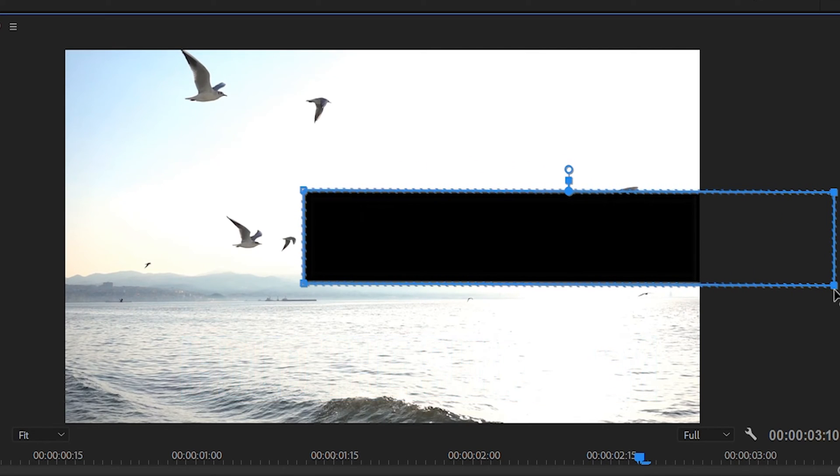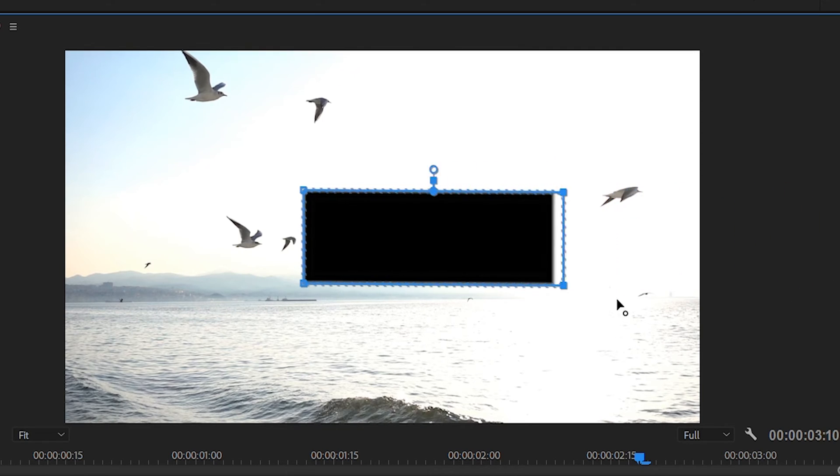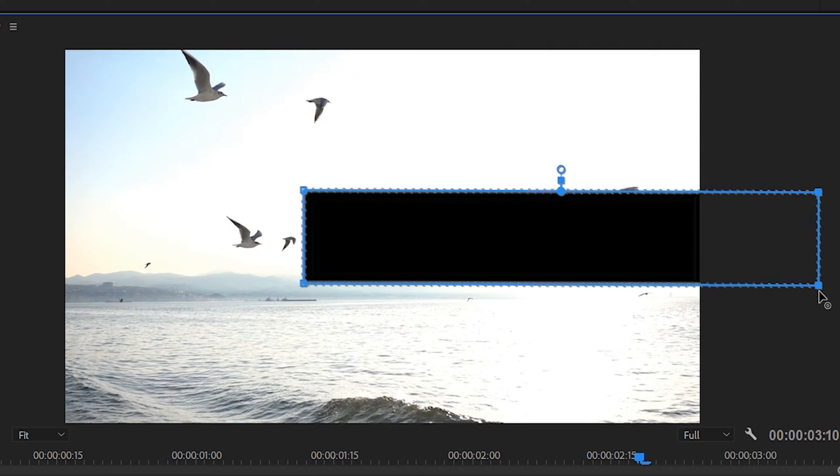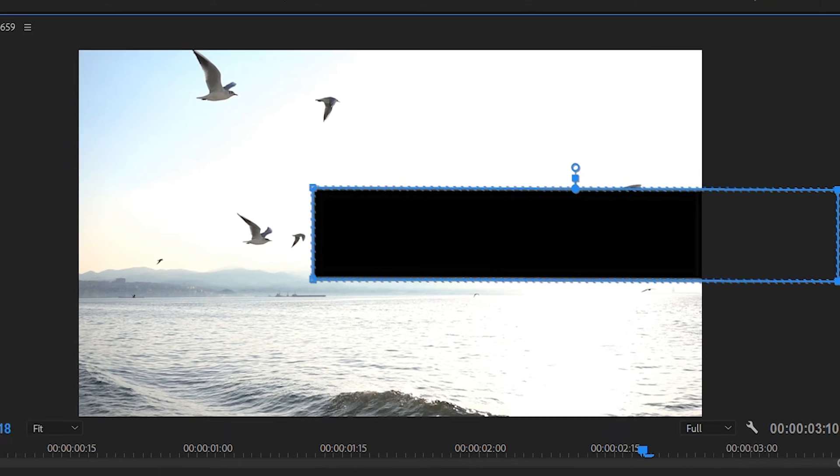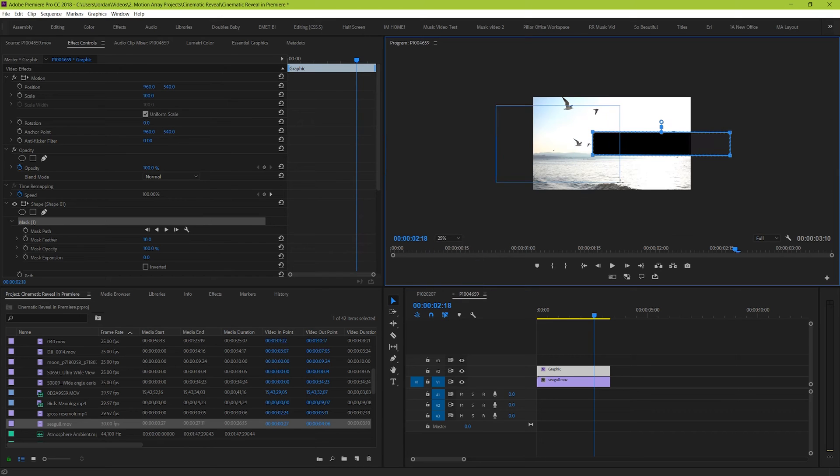Holding shift is important because it makes sure that you're only moving across from left to right and not up and down. This will keep all the vertical centering exactly the same. Cool, so we're just going to go ahead and repeat it for the other side.